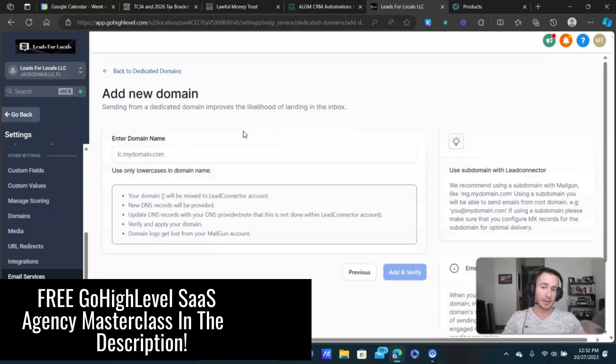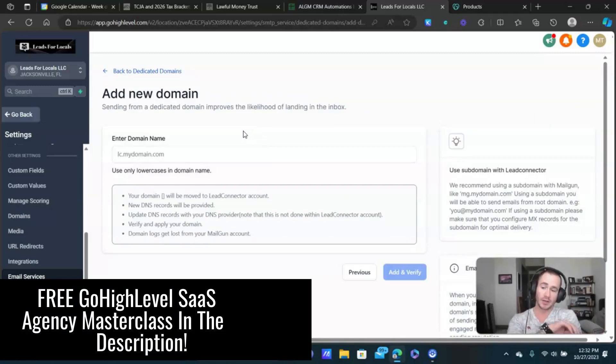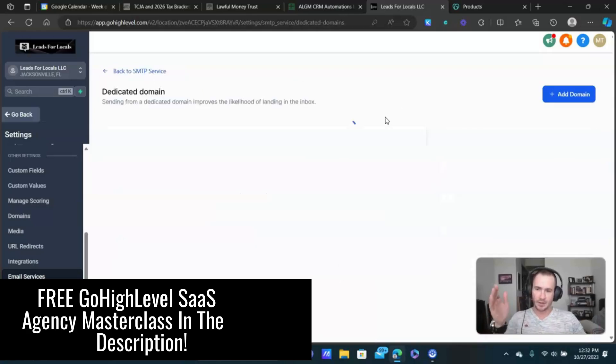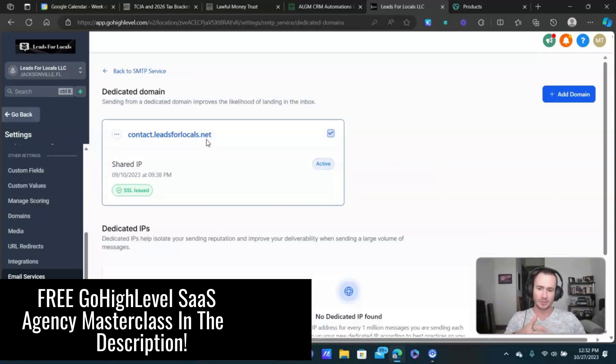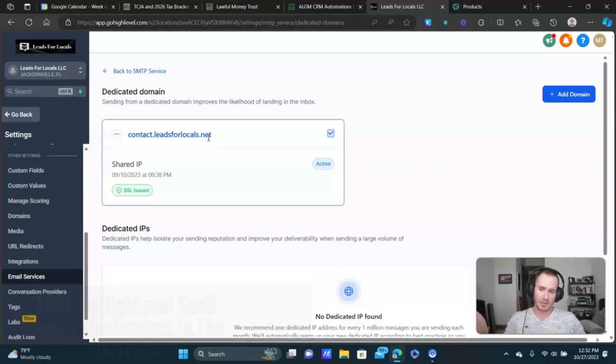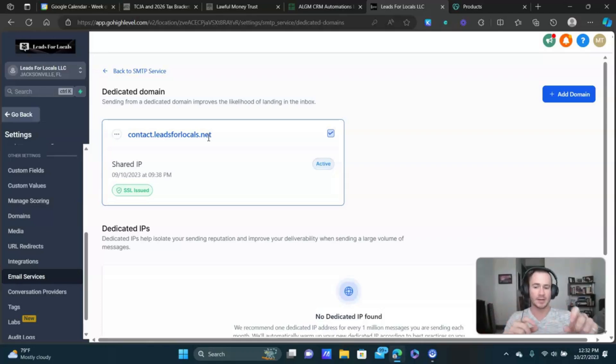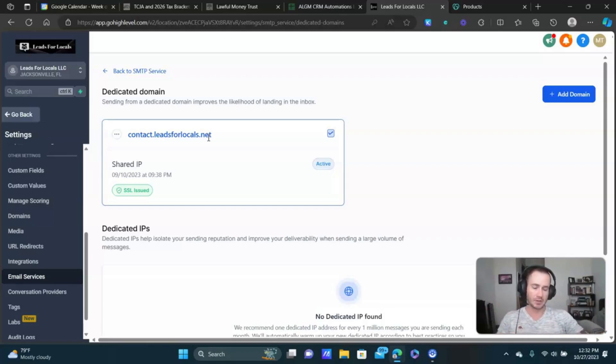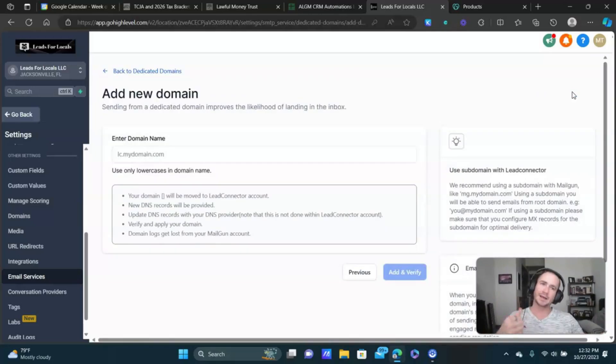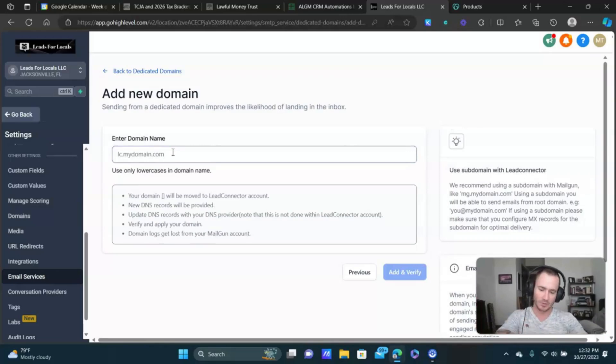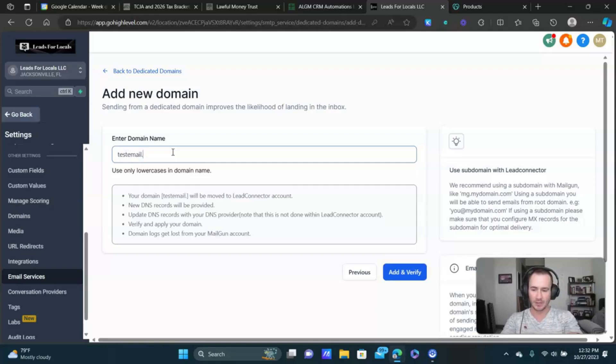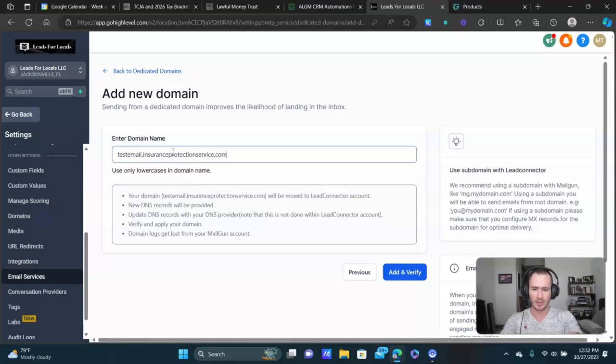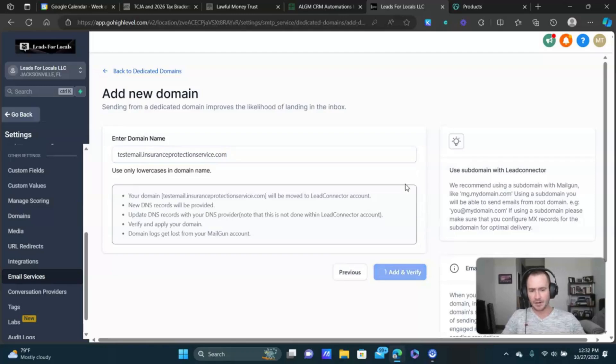And then you're just gonna type out a subdomain that you wanna use. So basically like mine, for example, is contact.leadsforlocals.net. That's my main email address. And then the way that I send emails is like I have it as matt at contact.leadsforlocals.net. That's basically how this works. So you can use contact, message, something like that. Don't overcomplicate it. In this case, I'm gonna use testemail. I'm gonna use an old domain here, insuranceprotectionsservice.com. We'll click add and verify.